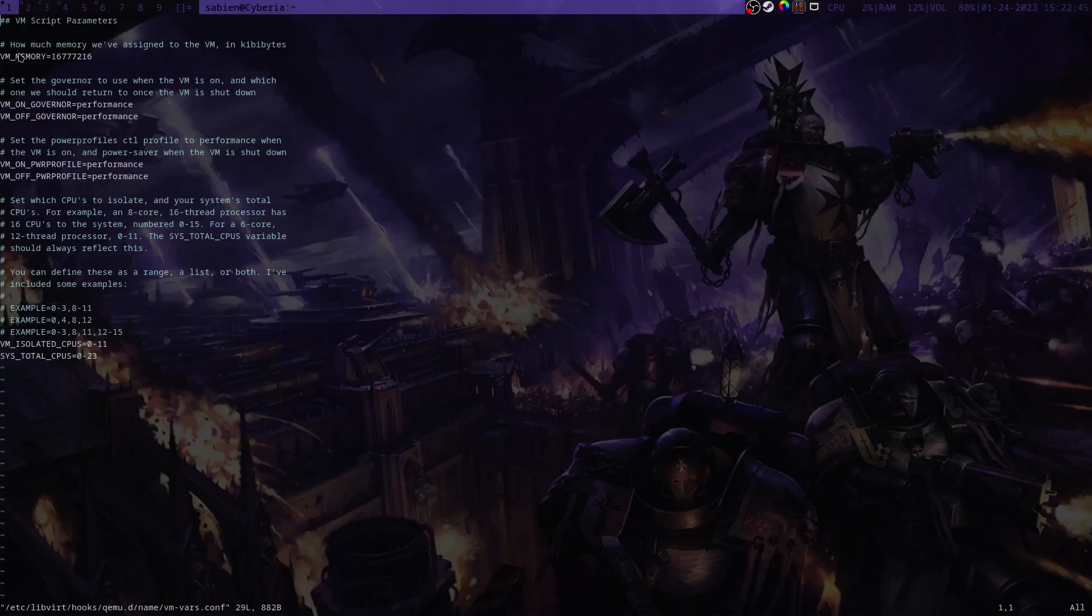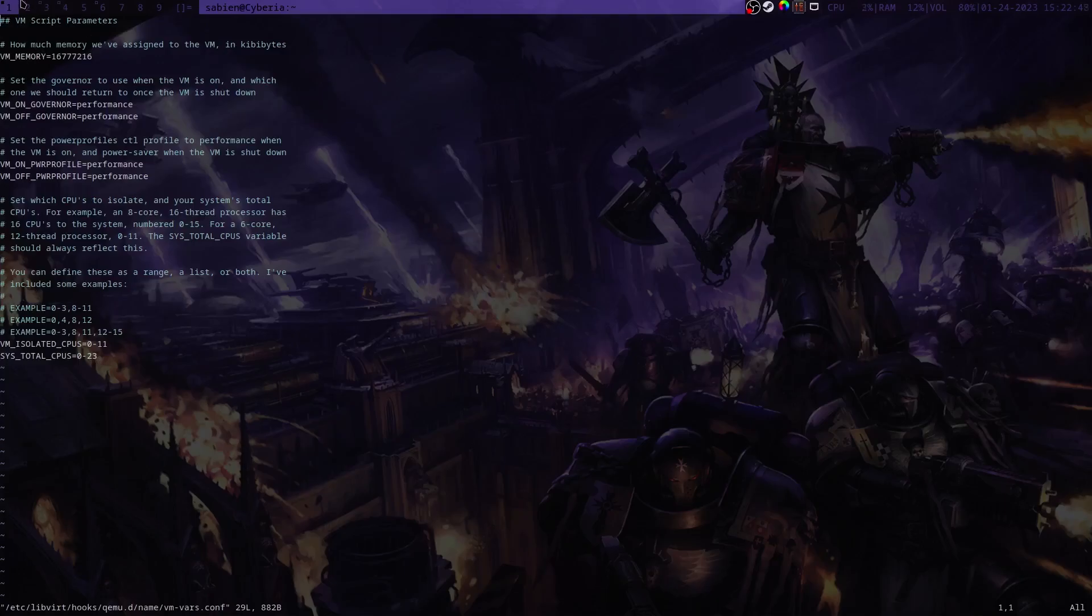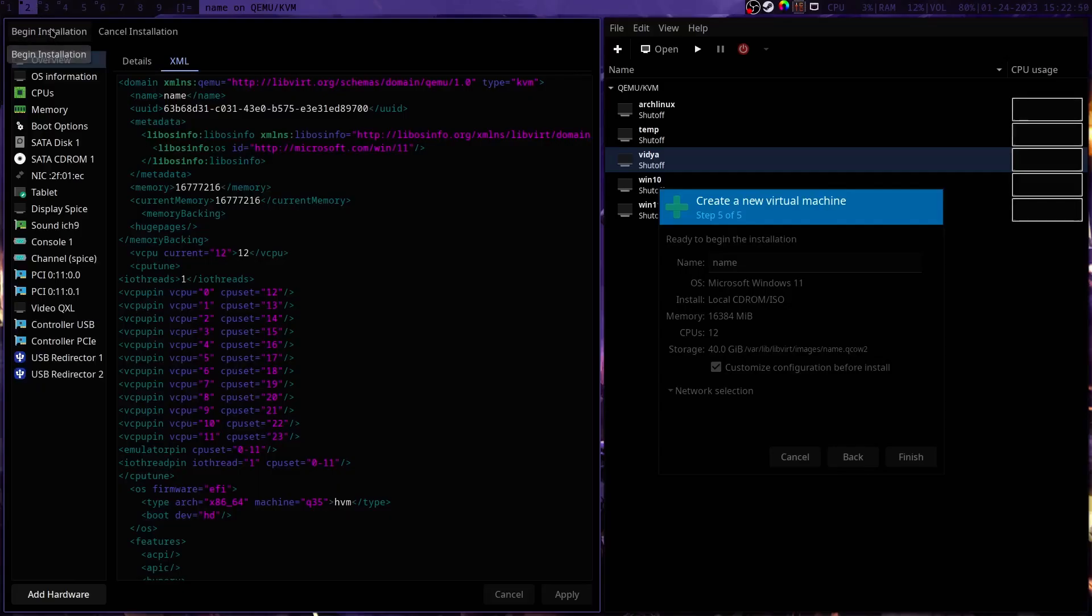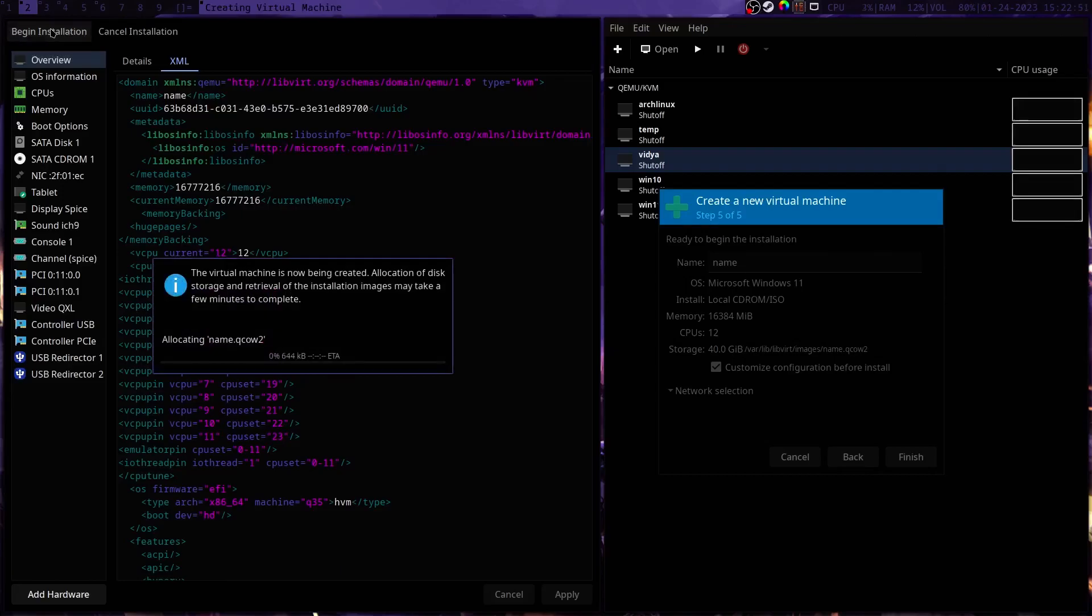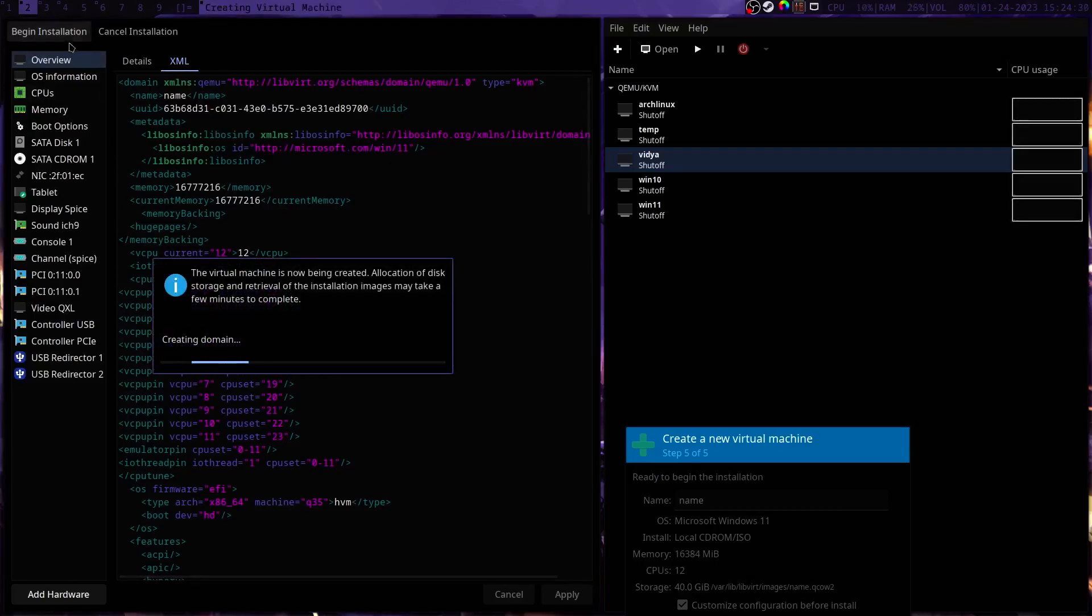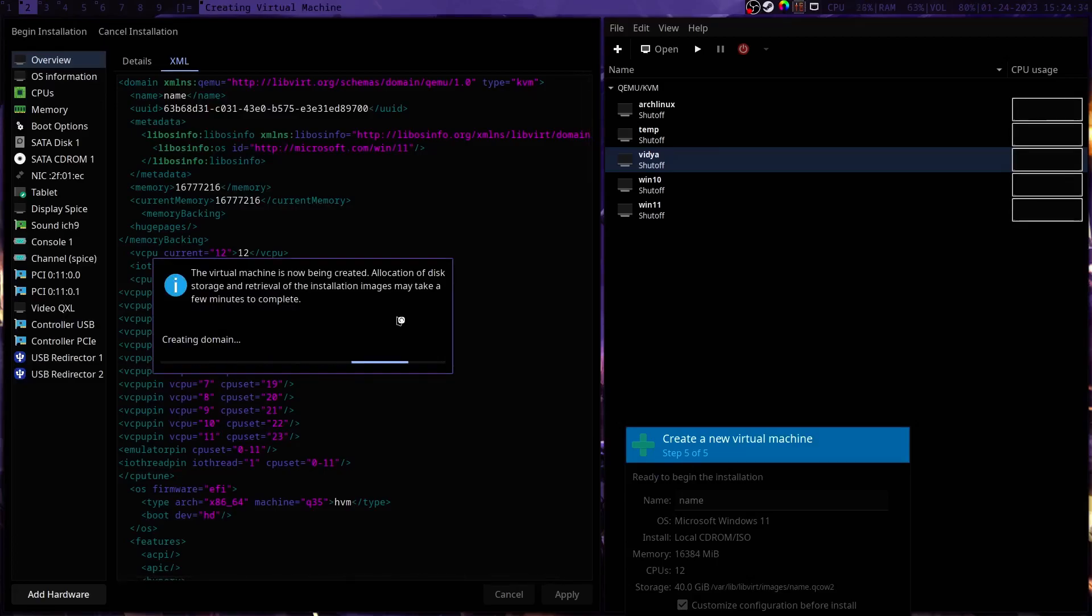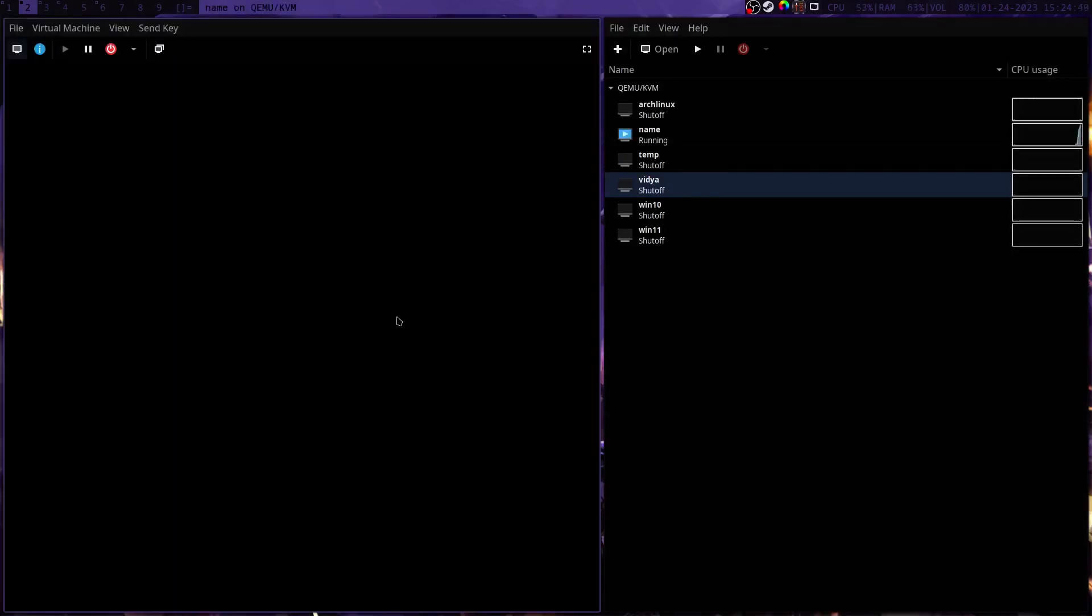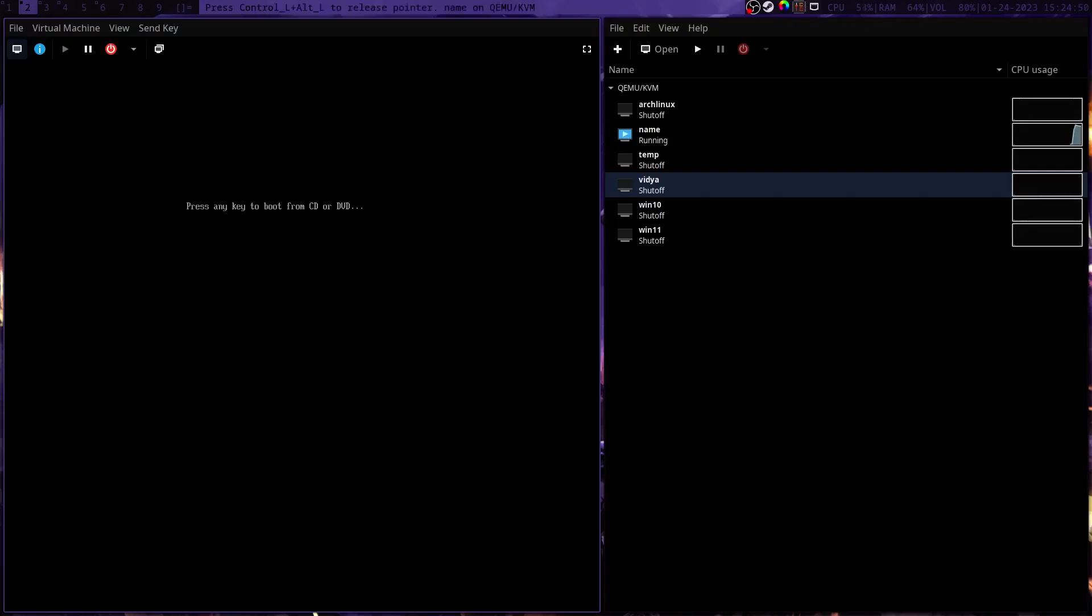Now that we've done that, we can go ahead and install Windows. Sorry about that, I had to make a little fix. The IO threads section needs to go above CPU tune not below. Now we can go ahead and start installing Windows, and I'll skip through this part because you don't need to learn how to install Windows.